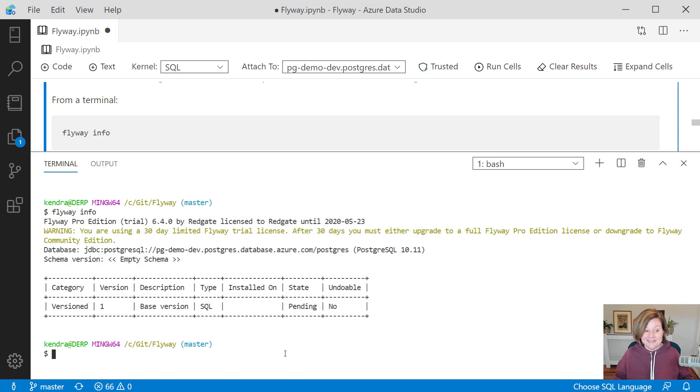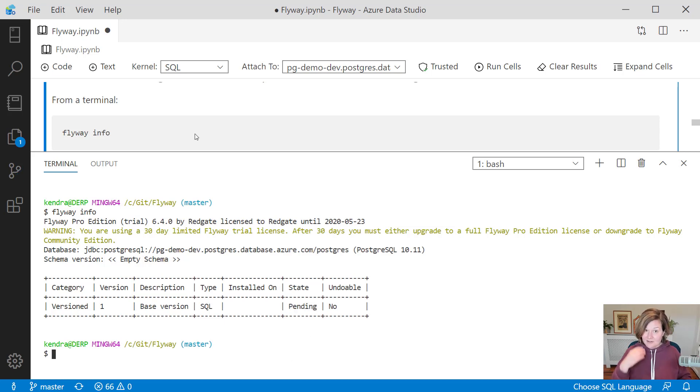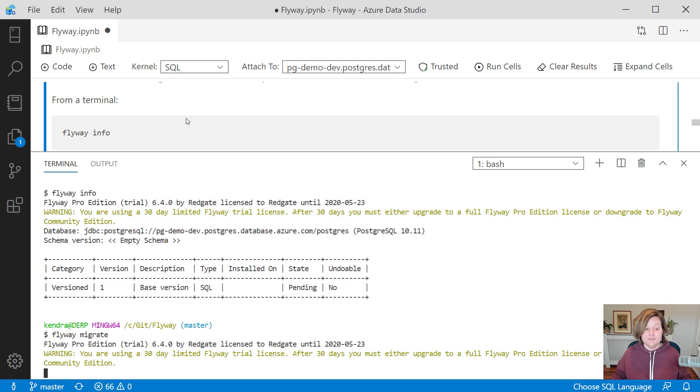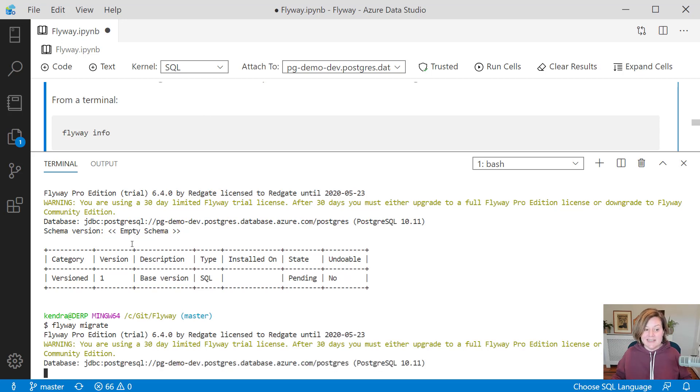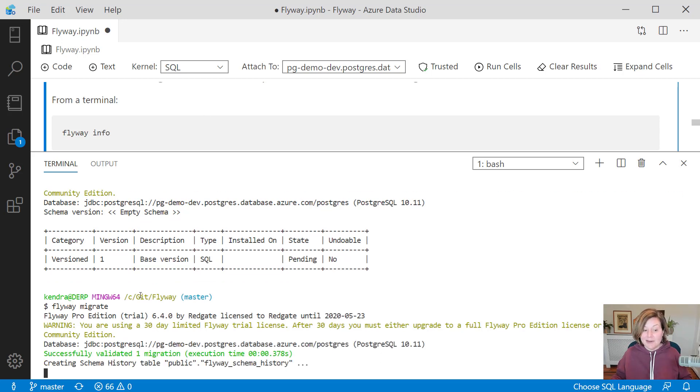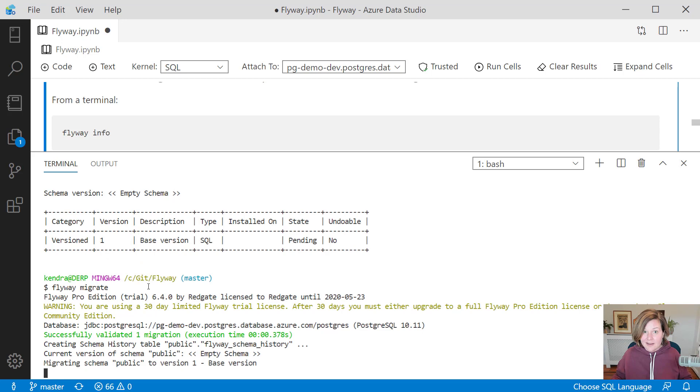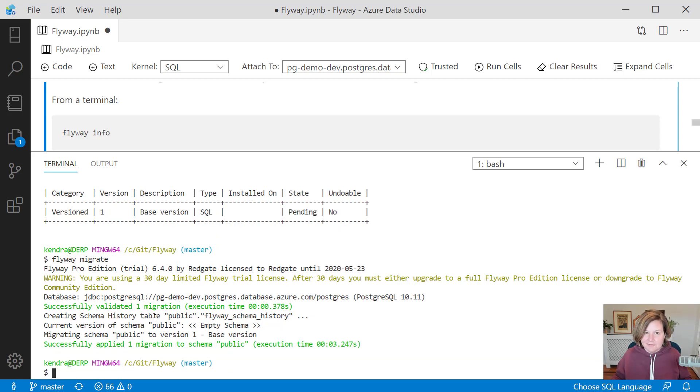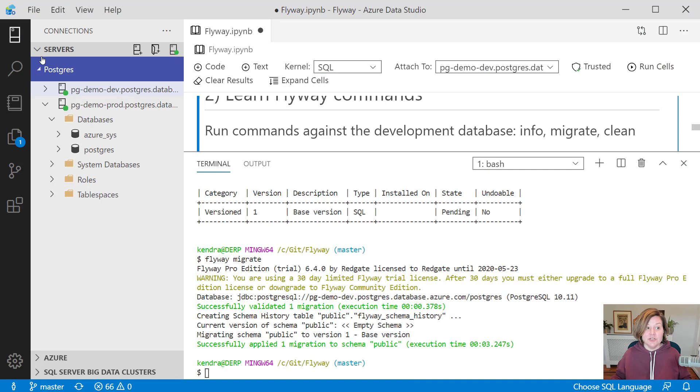To run commands against the development environment, I can deploy this by running Flyway with the migrate command. Flyway migrate says, hey, take these migrations and actually run them against target there. And it looks at that database, the development database. It says, this is empty. You haven't run commands against this. I need to run that base version. And it has now successfully applied that migration.